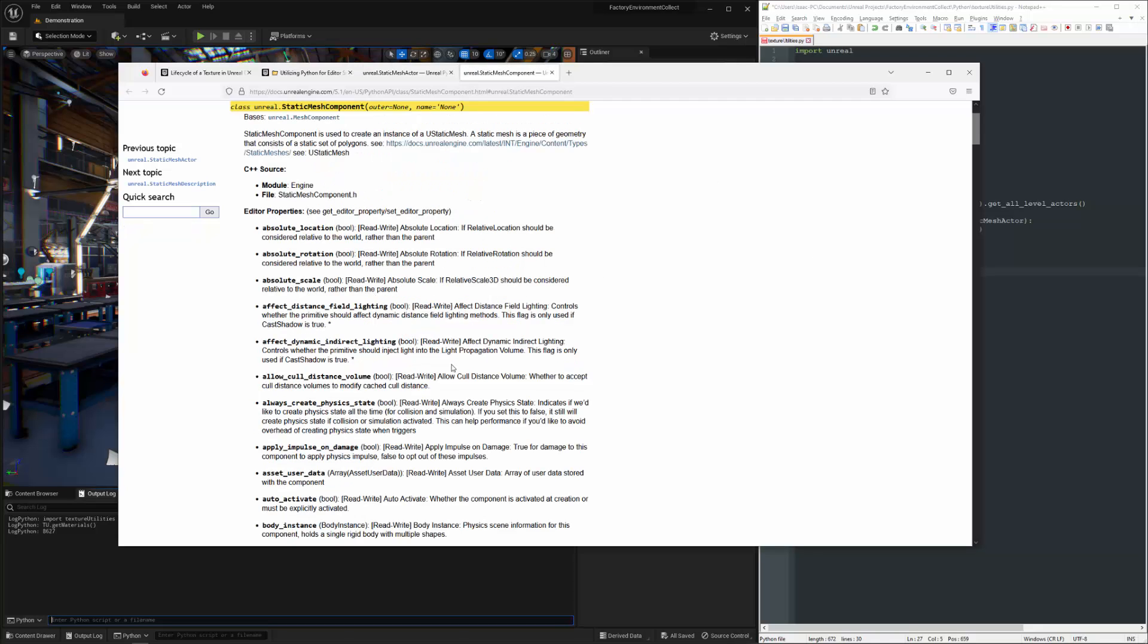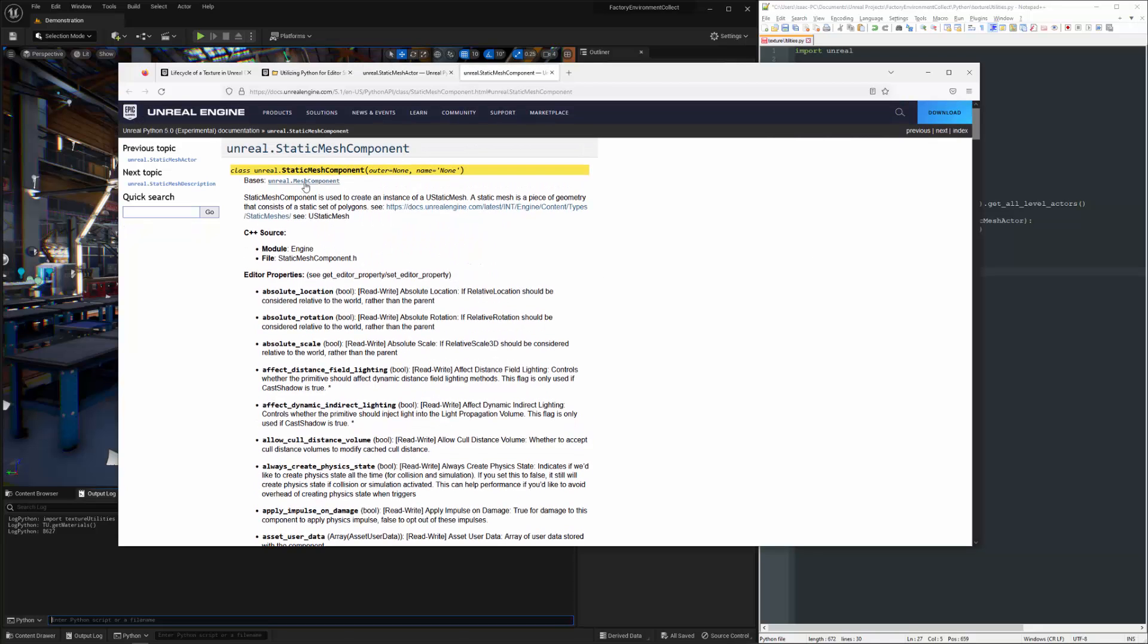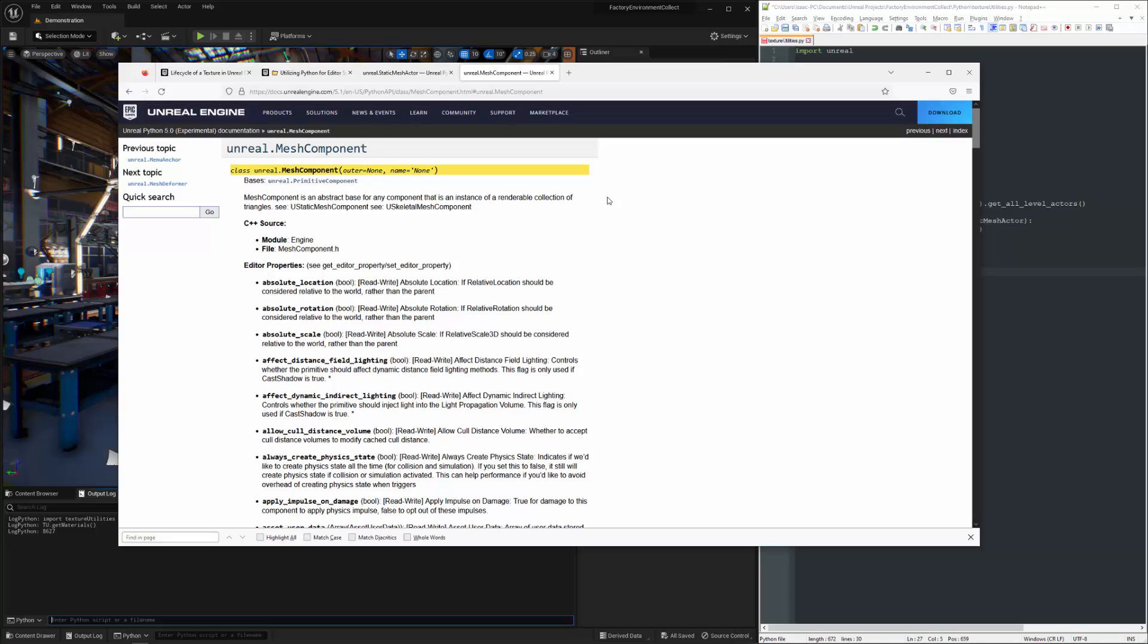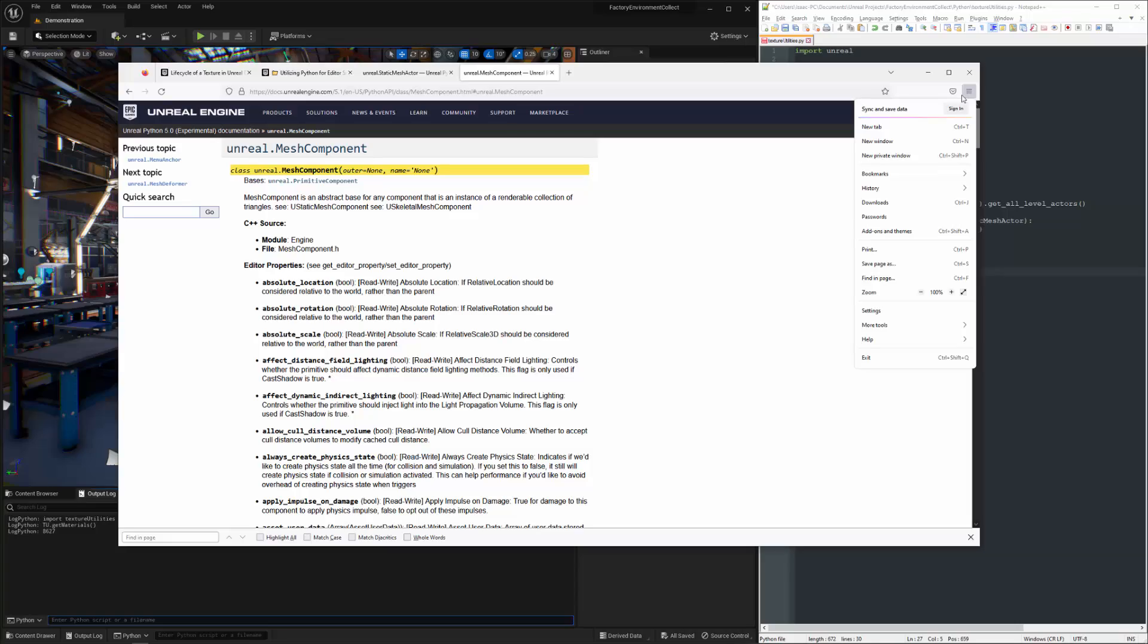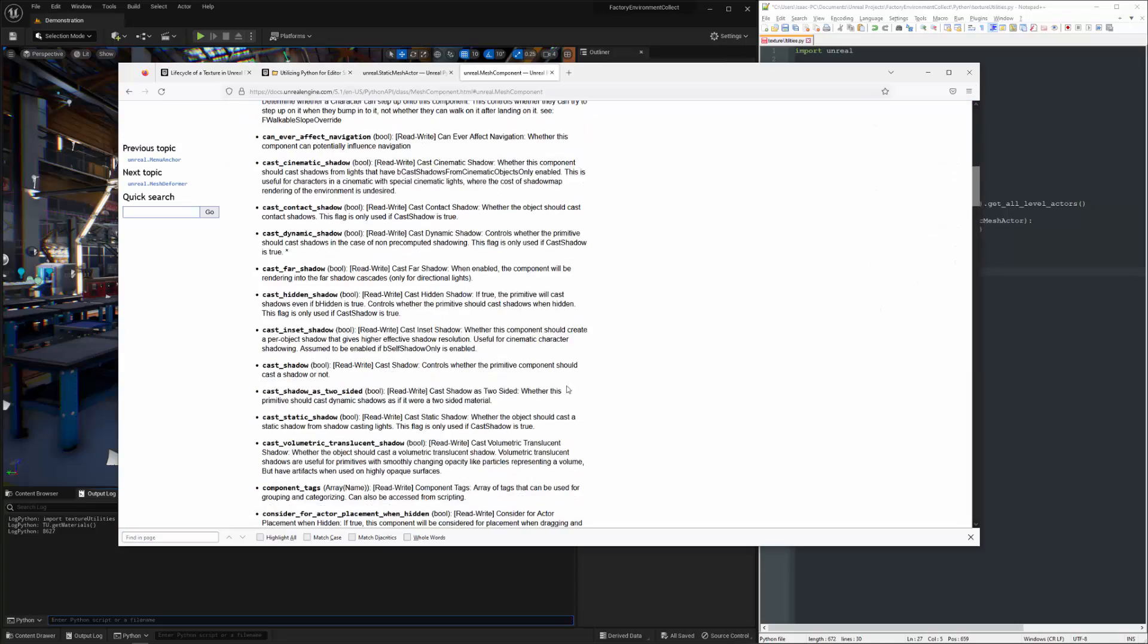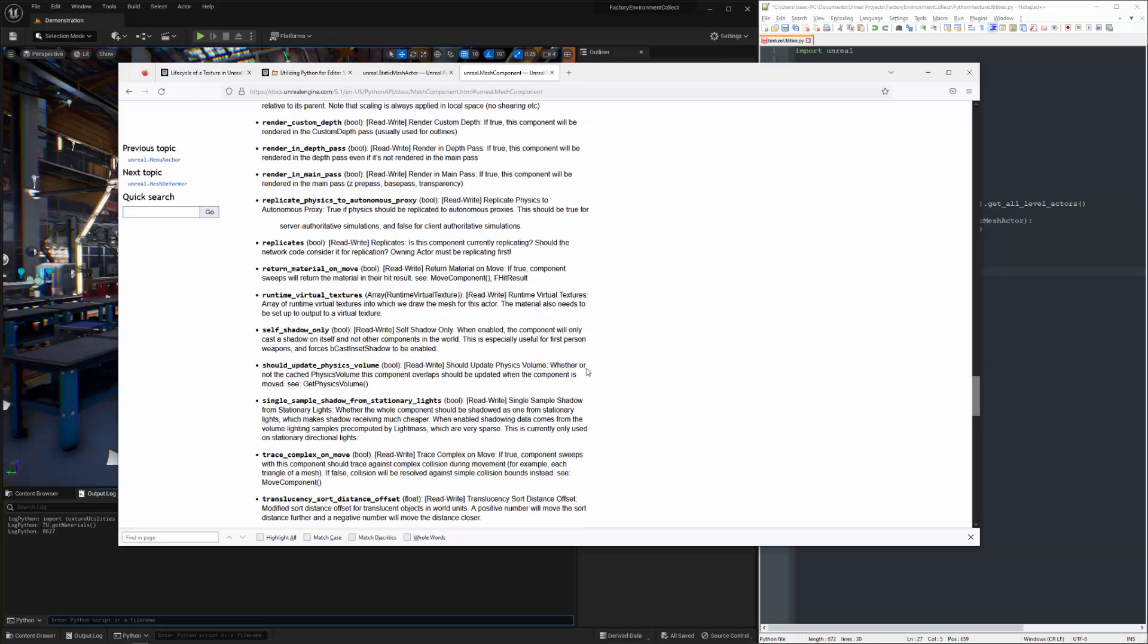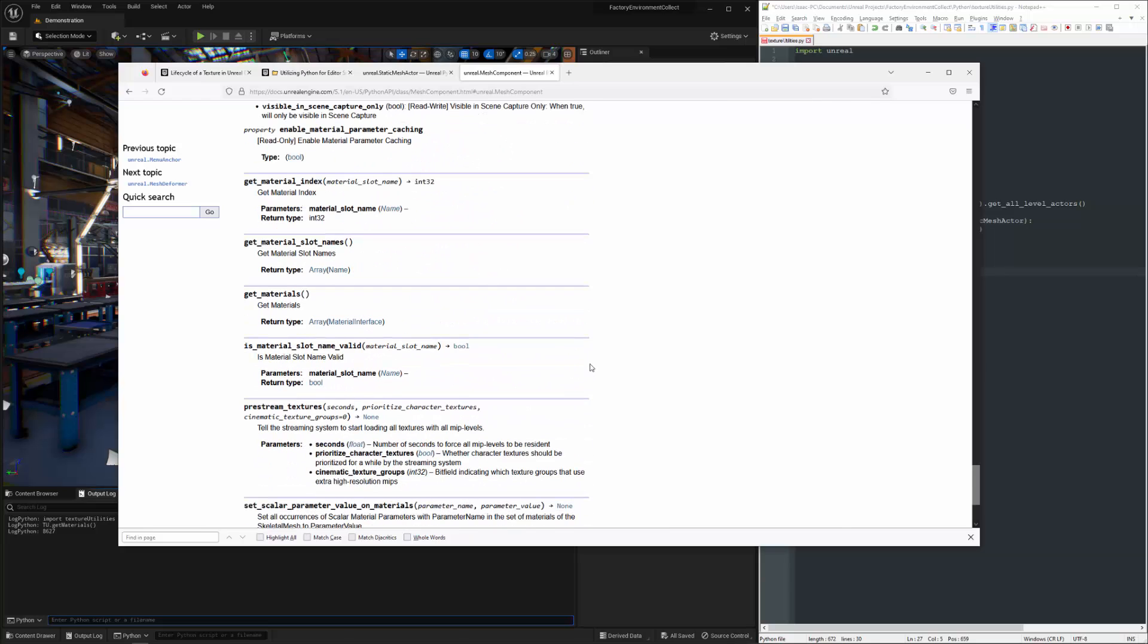So there isn't going to be anything about materials in here, but it inherits from mesh component. Mesh component is going to have something useful on it. Let me go ahead and see if I can open up my search here. Control F is not bringing up my search. It doesn't matter.